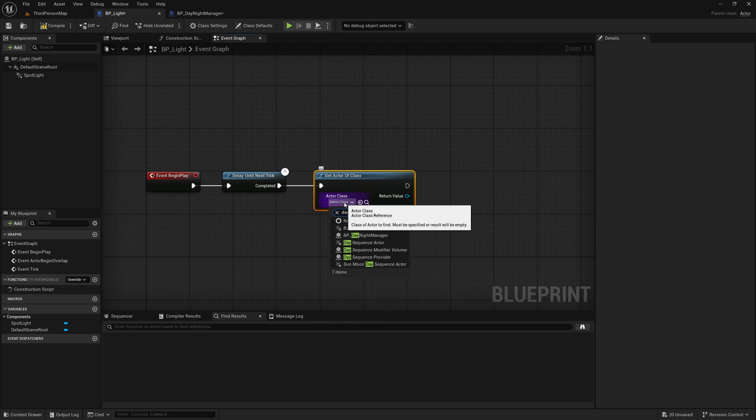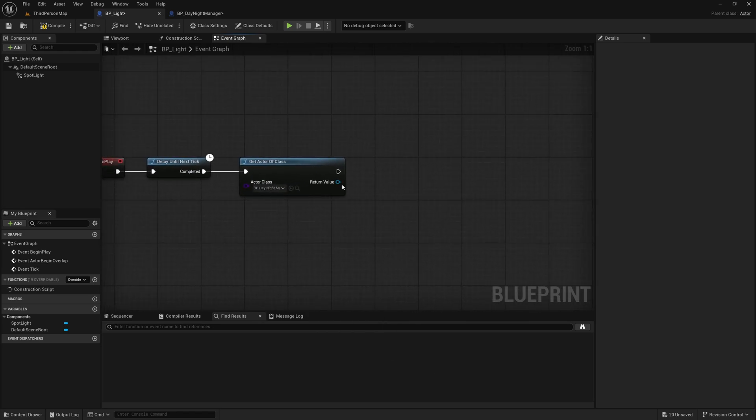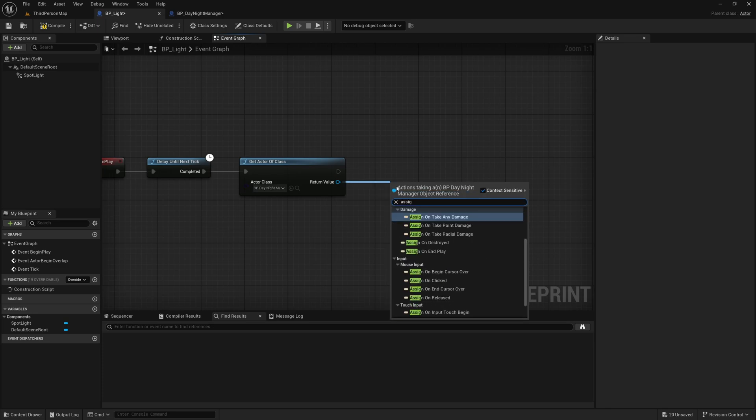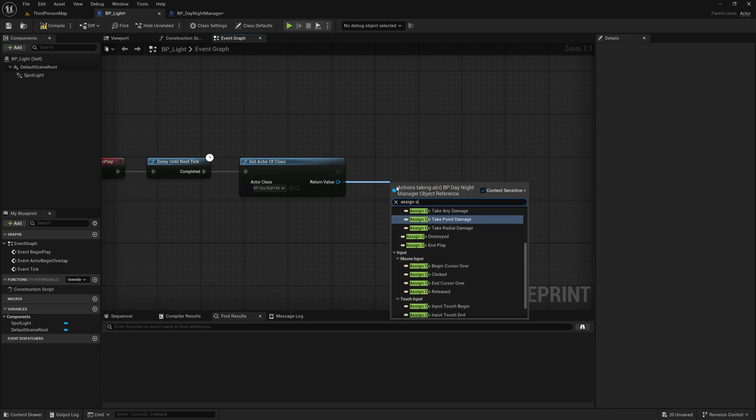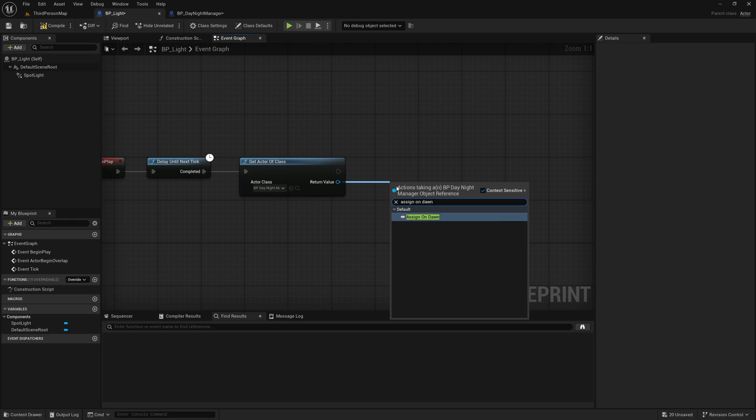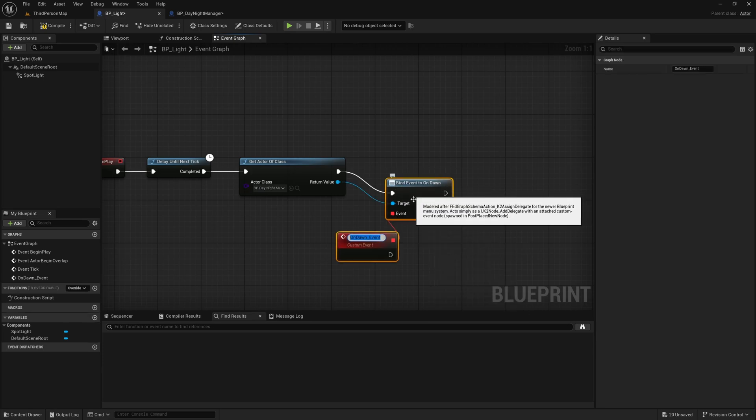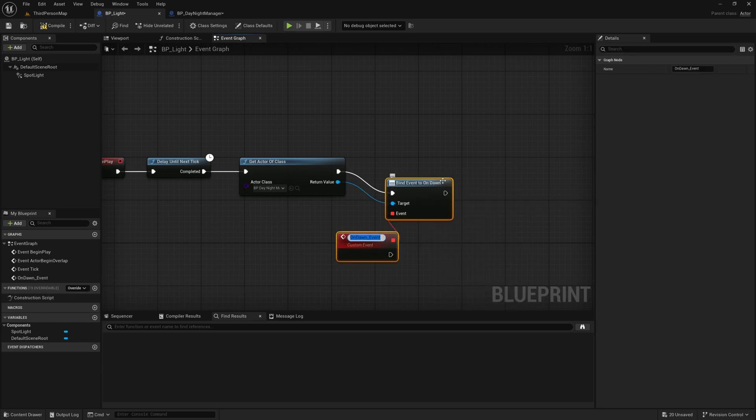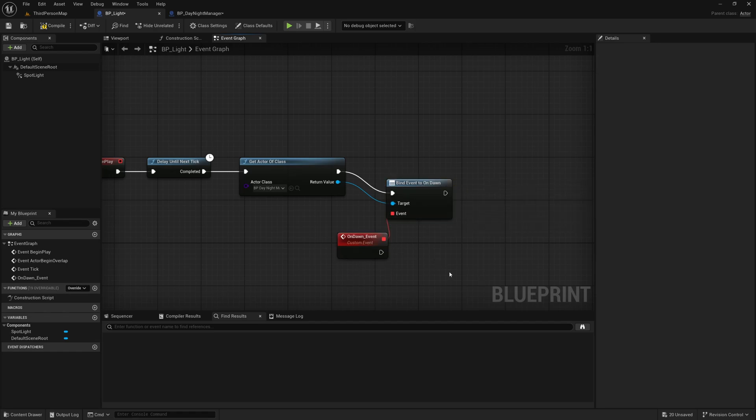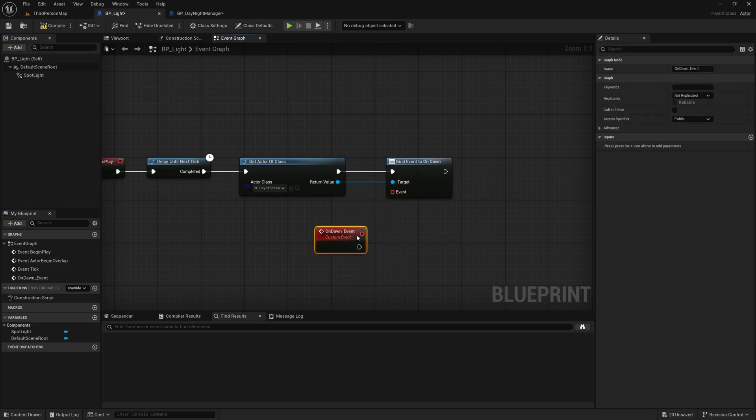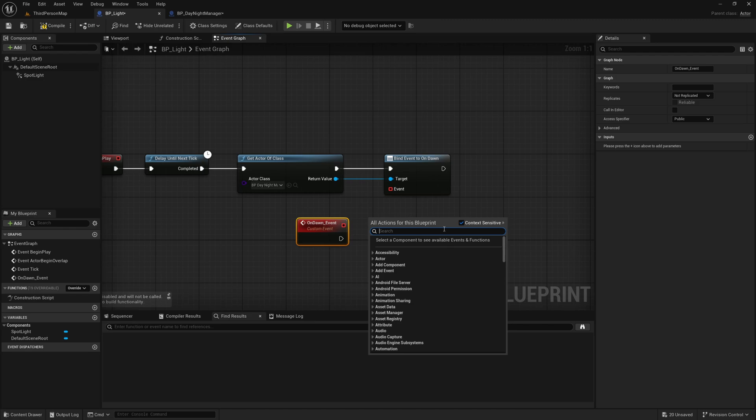So after one tick we will get actor of class and the actor of class that we're going to get is our BP_DayNightManager and then what we can do is we can search for assign OnDawn and you can also search for bind event to OnDawn but if you search for assign it will automatically create a custom event to go with it.